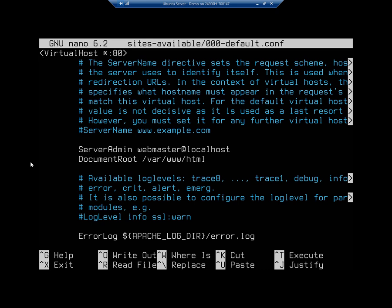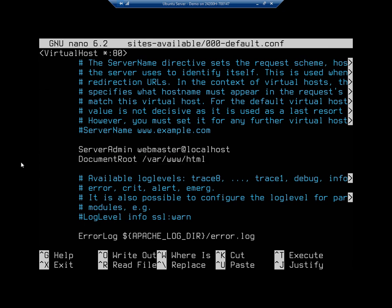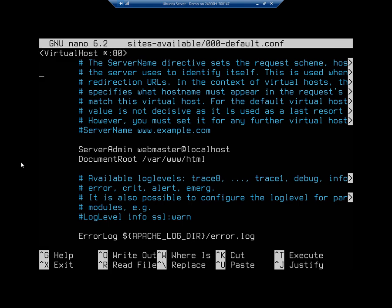Since it listens on every address on port 80, if we wanted to create another virtual host we could use a different address, a different name, or a different port number. The important setting to change is DocumentRoot — that's where our website files are going to live, and those are the files served to anything matching this IP address and port number.